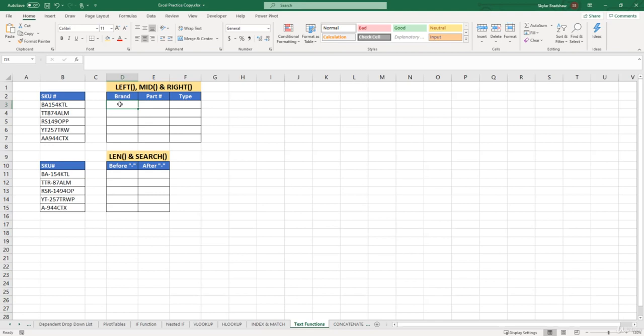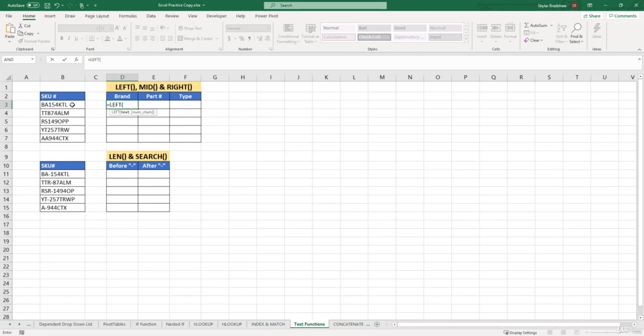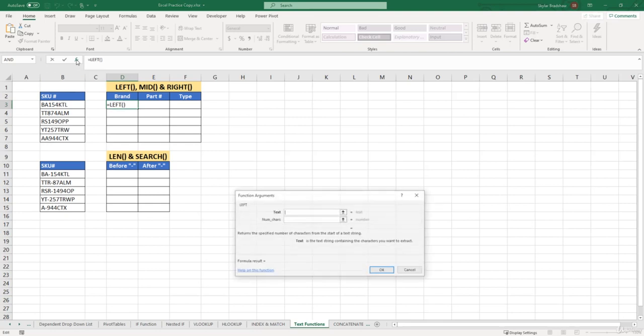First, let's extract the characters for the brand. To do that, we need to use the LEFT function, because the brand is on the left side of our string of text. So let's type in the equal sign and insert LEFT. Then let's open up our function arguments window to see which arguments are required. We can read that the LEFT function returns the specified number of characters from the start of a text string.